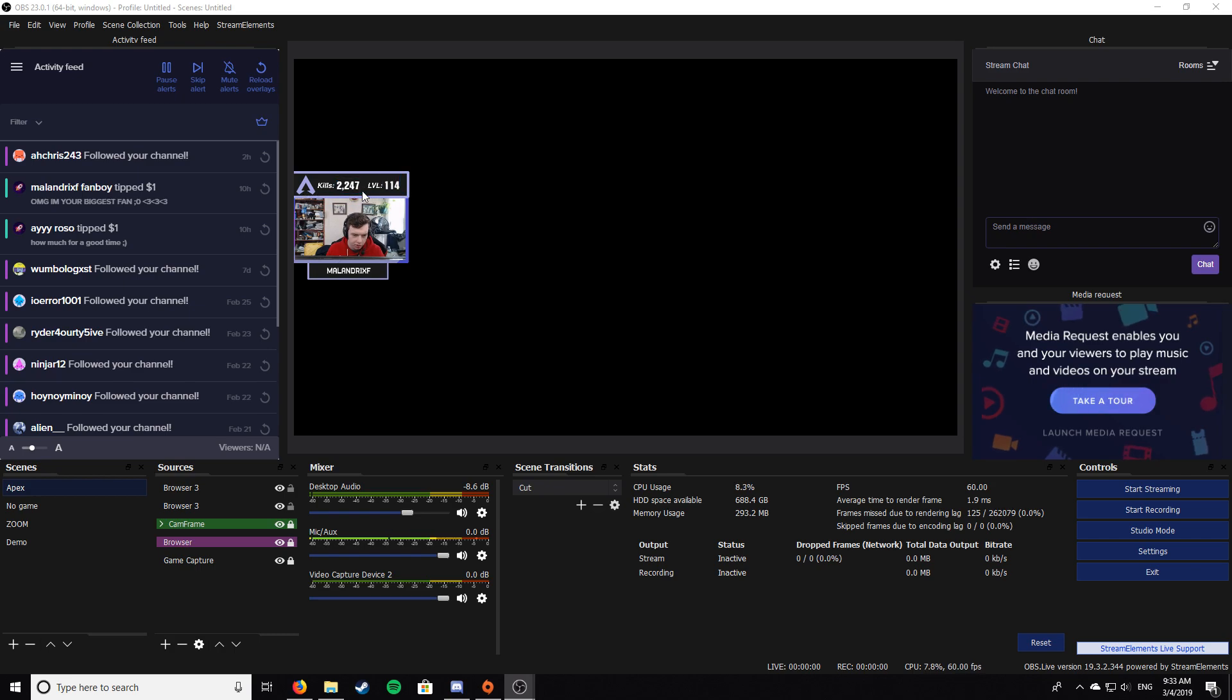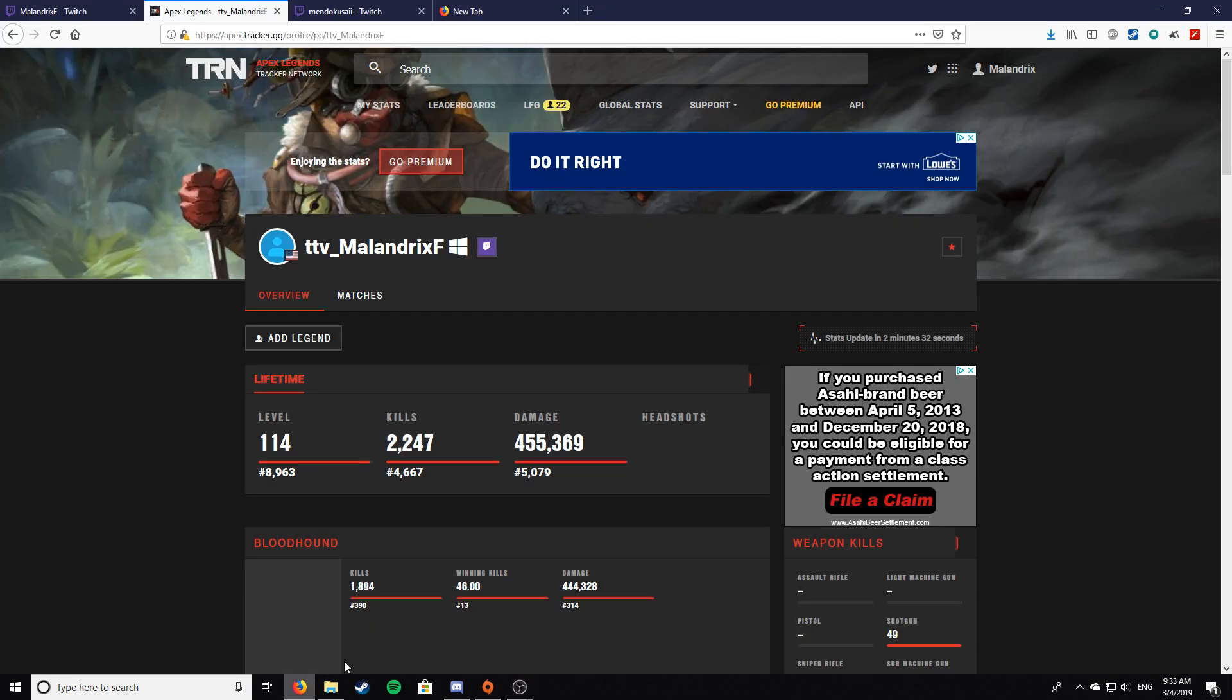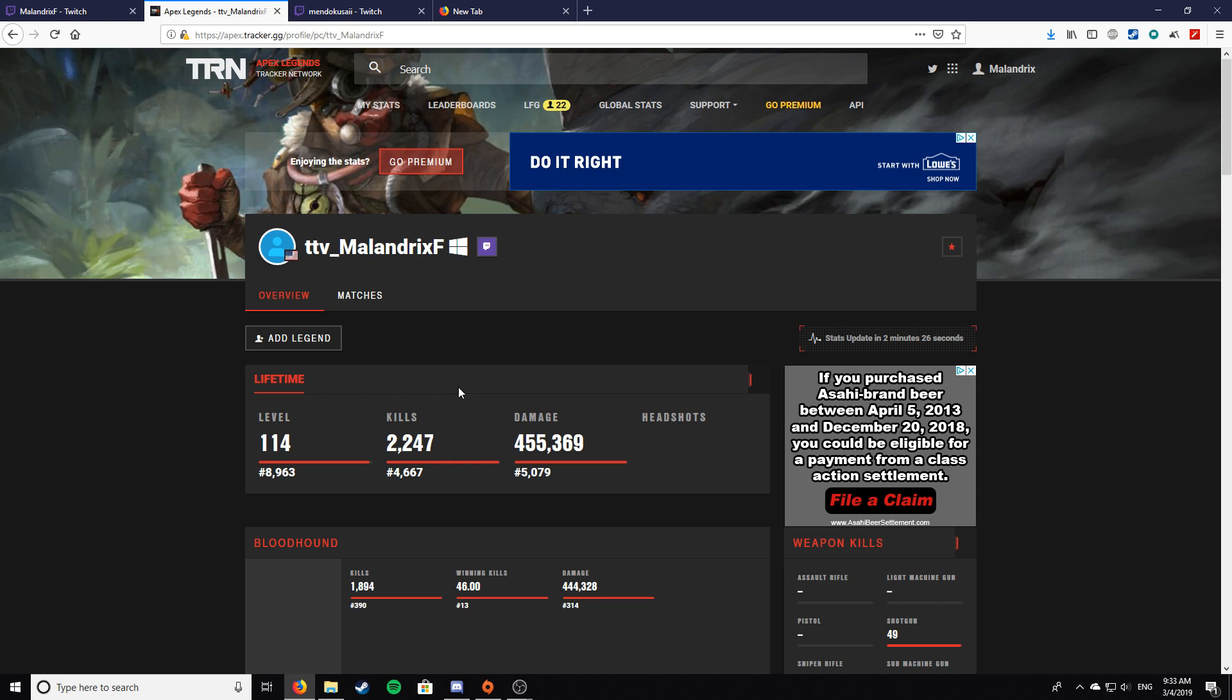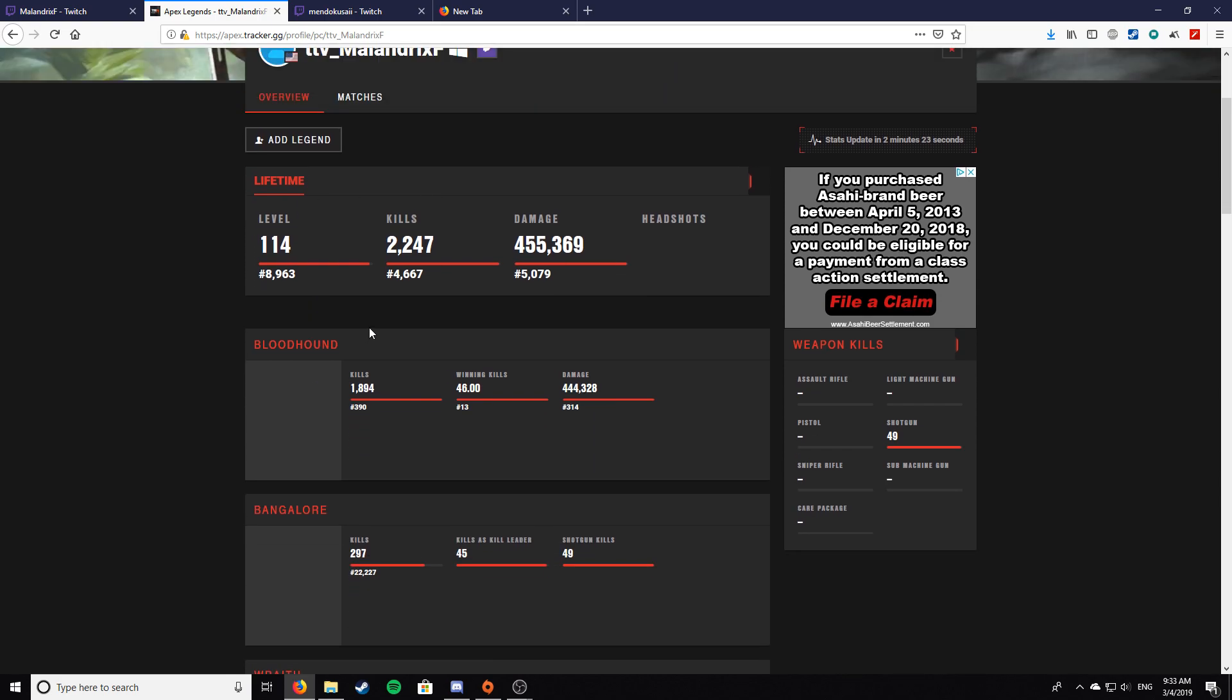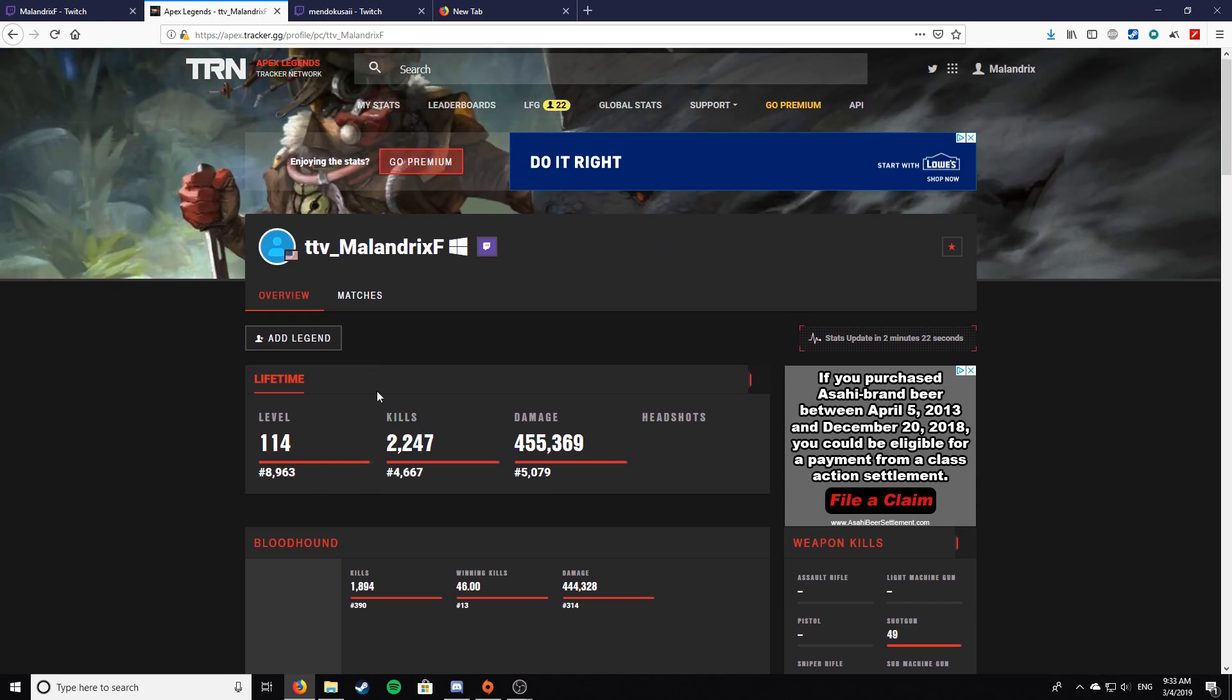First of all, just open up your web browser and go to apex.tracker.gg. It's a website where you can track all of your stats, lifetime and champ specific. So once you're in there, just grab this link.